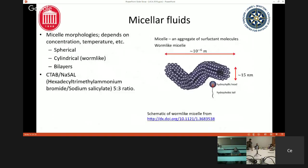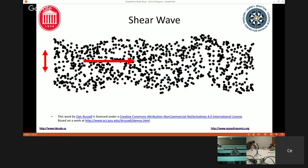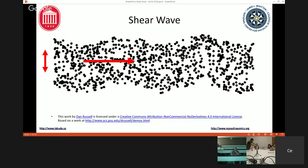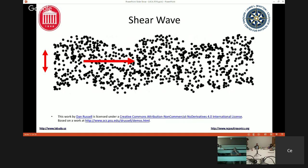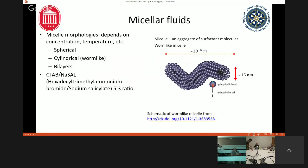We can propagate shear waves in the micellar fluid. A shear wave differs from a longitudinal wave in that the wave propagates in a direction perpendicular to the vibration, whereas a longitudinal wave propagates parallel to the vibration. You can propagate shear waves into a micellar fluid but not into something like water, because to propagate a shear wave you have to be able to drag the fluid and have it snap back. These micellar fluids are viscoelastic, and it's the elasticity that's important for propagating shear waves.